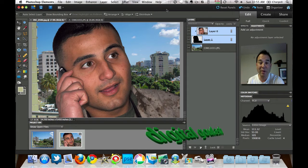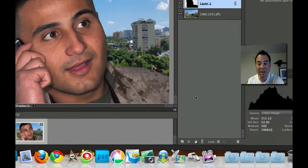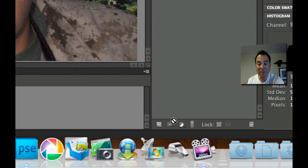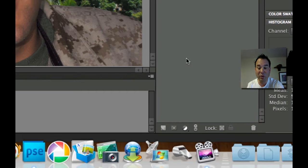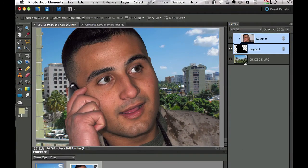A lot of you out there have been asking me how do you make a layer mask and what exactly are they used for? In Photoshop Elements, at the bottom of the Layers palette, you have this unique little button right here which is a square with a circle in it. What a layer mask does is it allows you to hide pieces of a picture so that the underlying layer will show through.